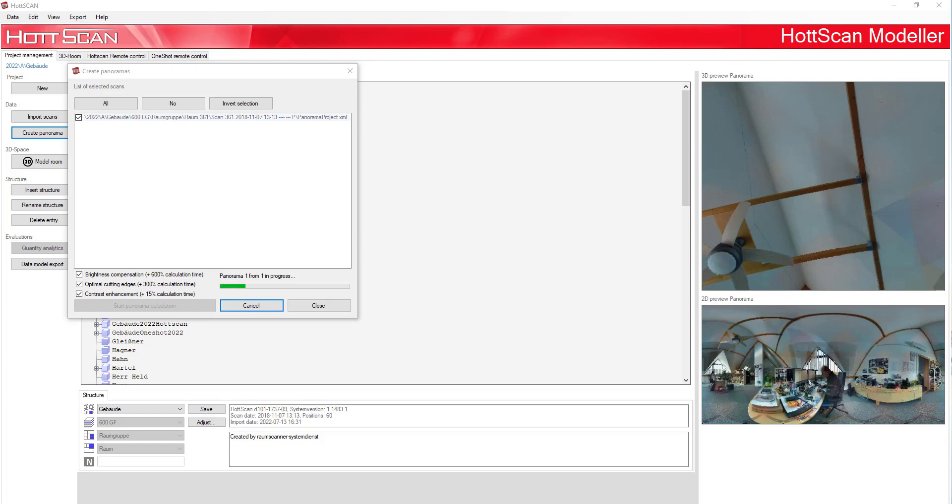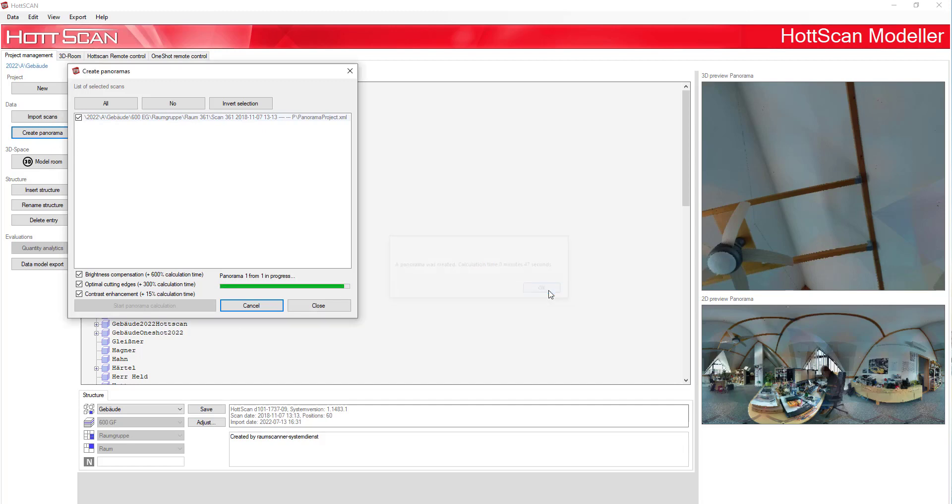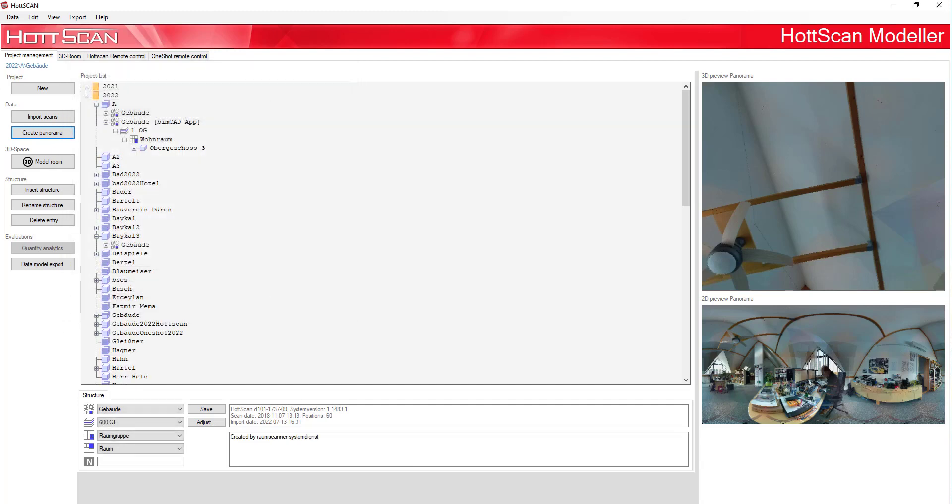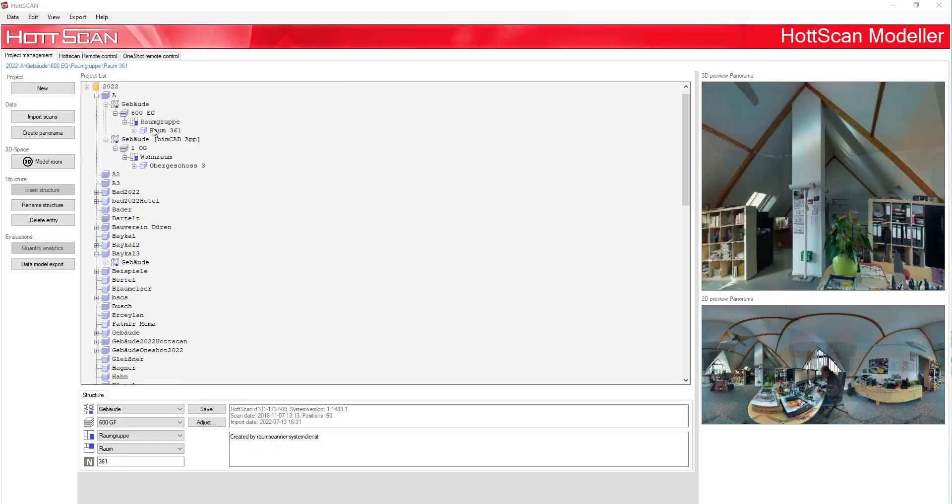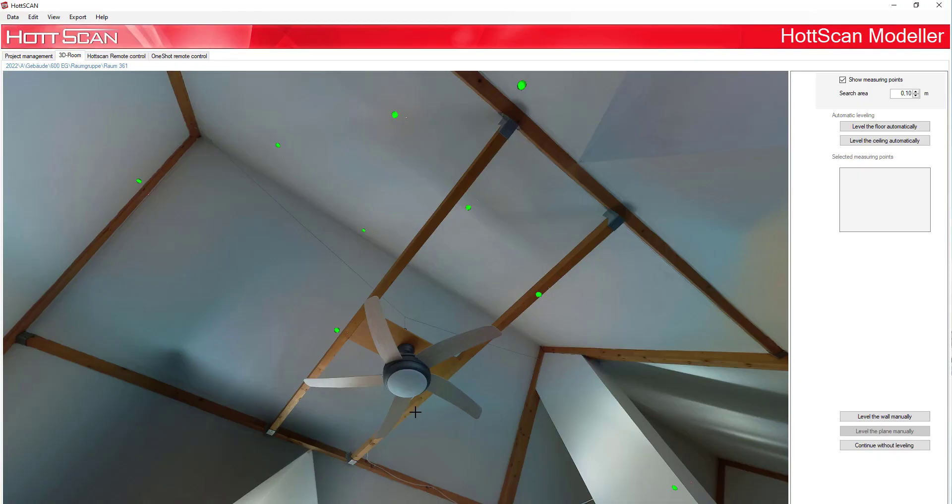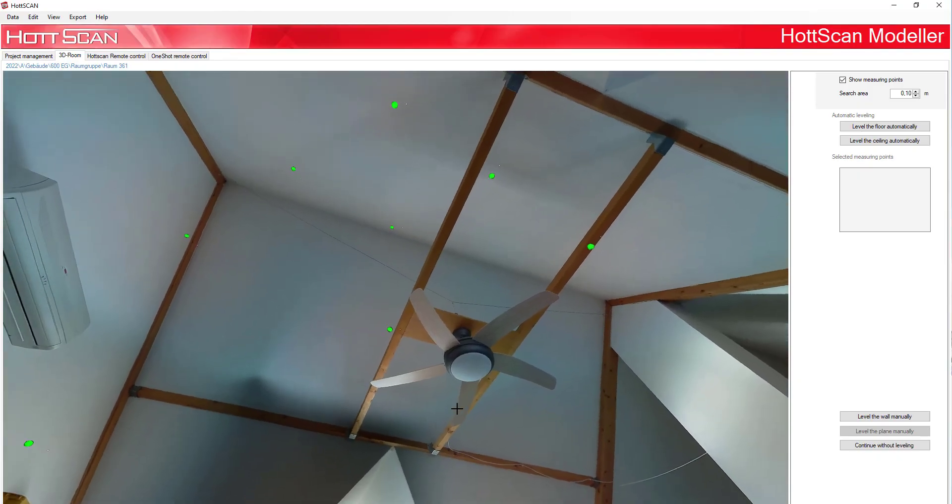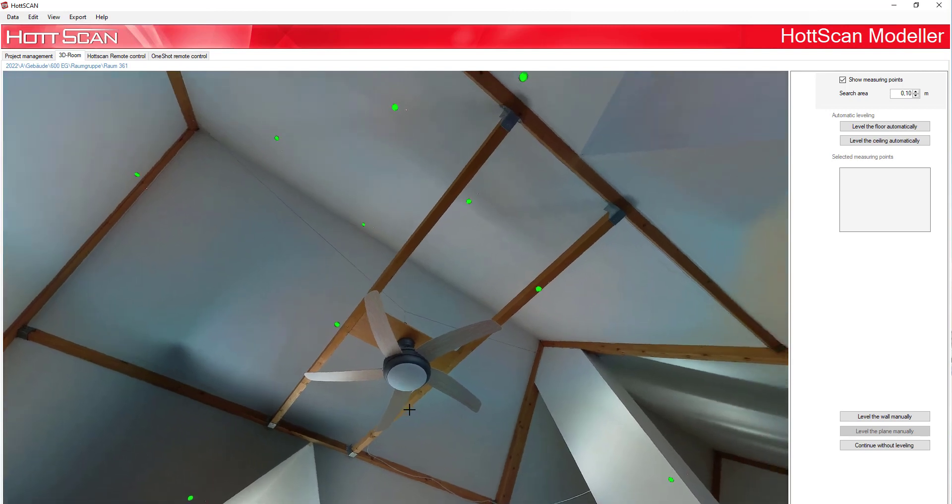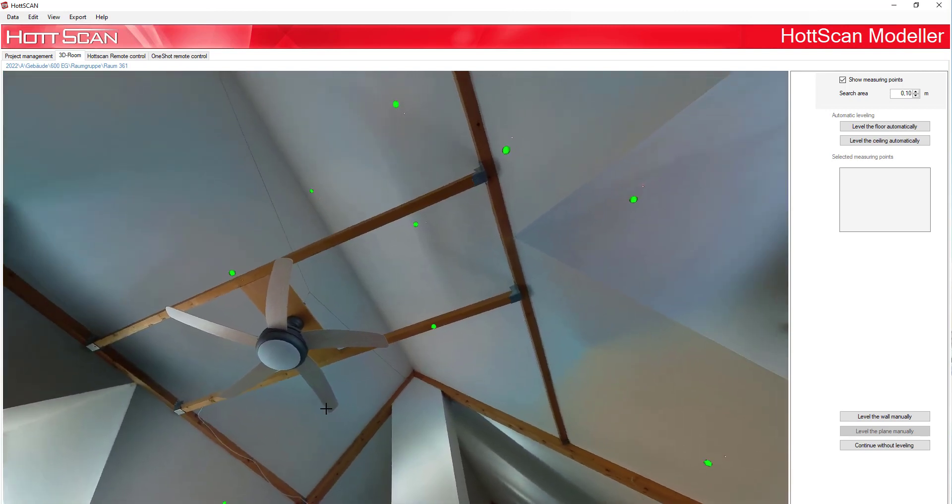Before we can model the imported scans, we still create a new panorama view. Therefore, select the button Create Panorama and mark the scans for which you want to create a panorama. After you have completed the steps, you can start modeling the measurements of the project.